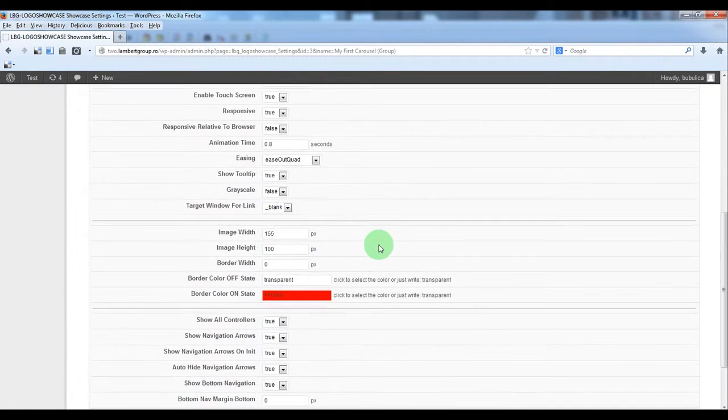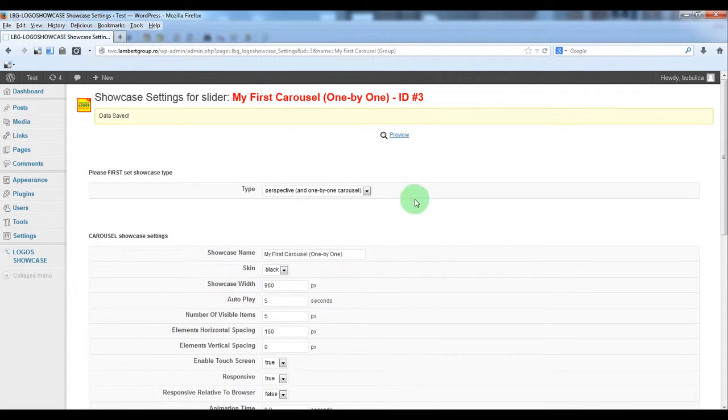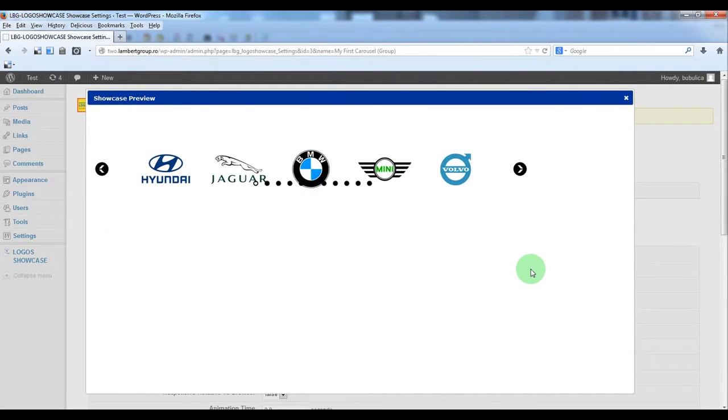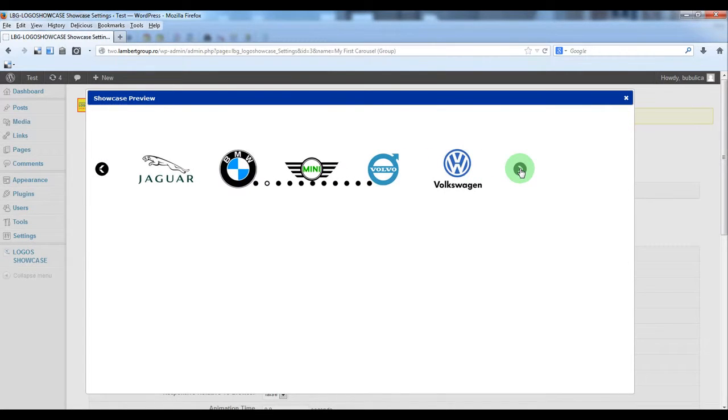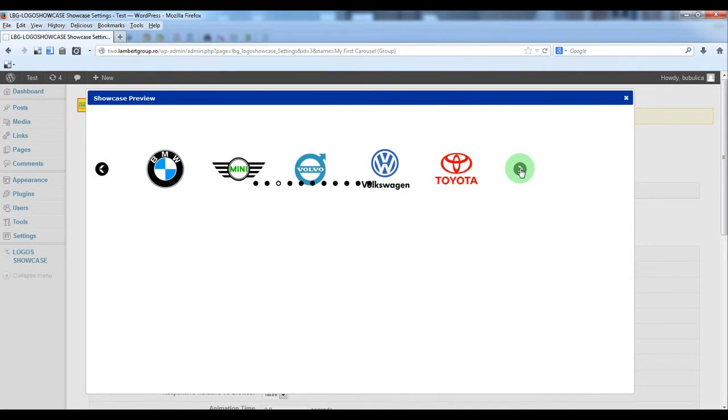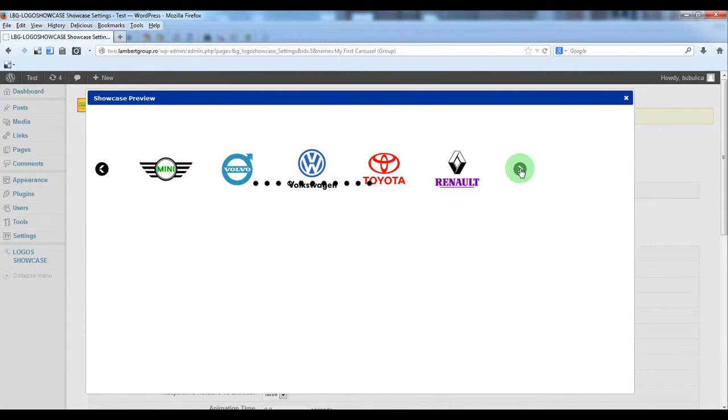And let's update settings, preview. And here you have the one by one carousel.